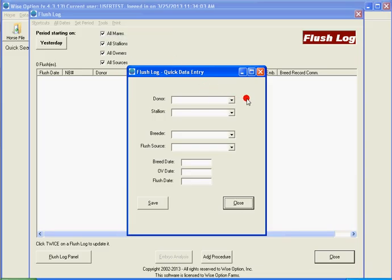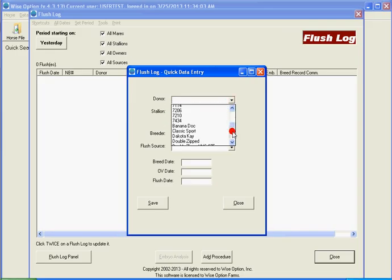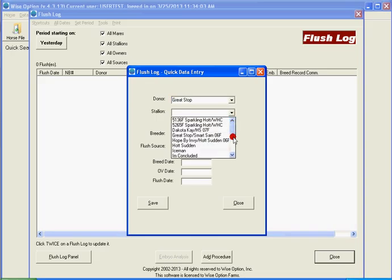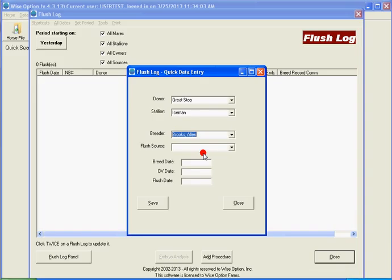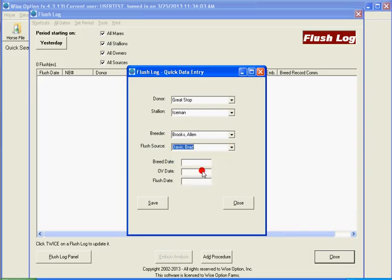embryo transfer facilities that receive embryos from different locations and that actually does not perform the entire process for the breeding and flush on site but need to have a flush confirmation so the mirror can be on the flush log.